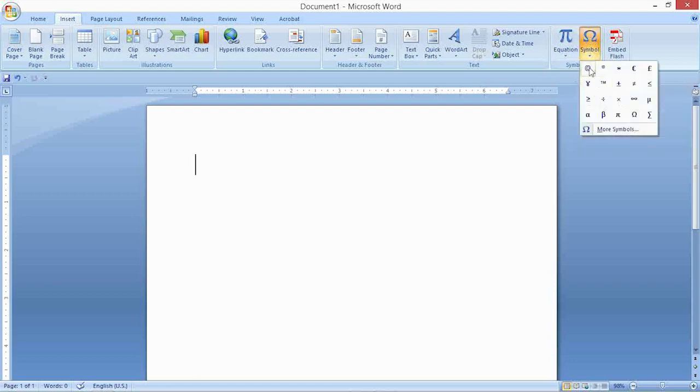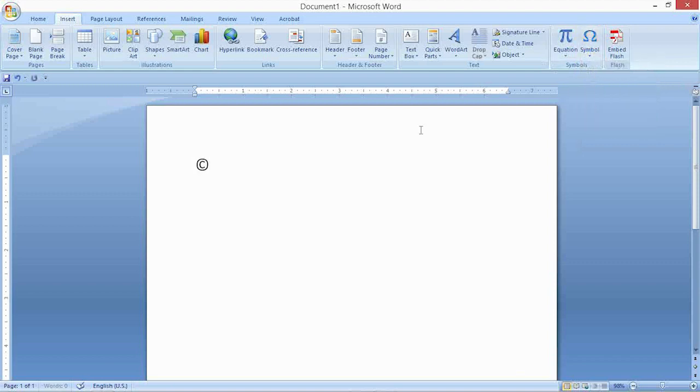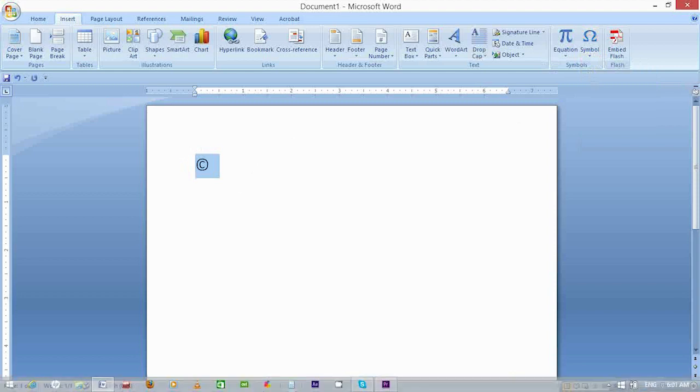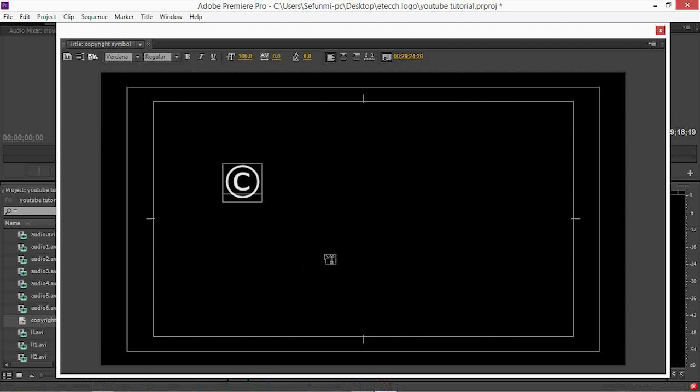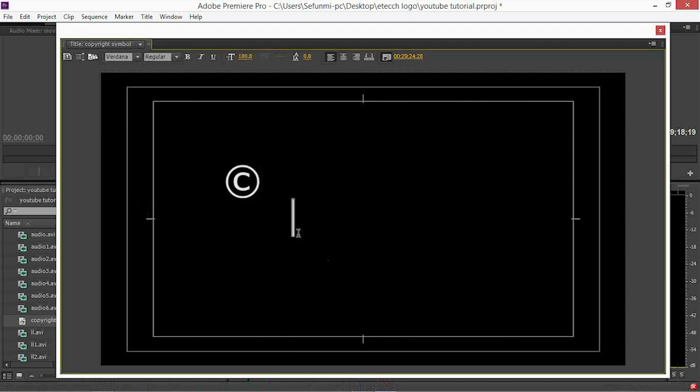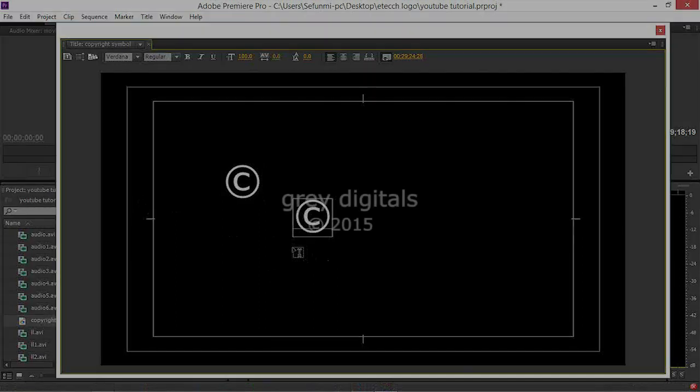Then you click on it, you simply highlight it, you copy it with Control C. Then you go back to Premiere and simply paste it with Control V. There you have it, your copyright symbol.